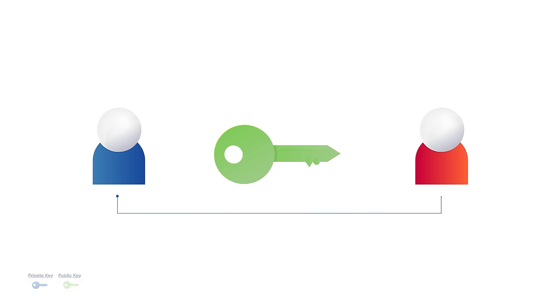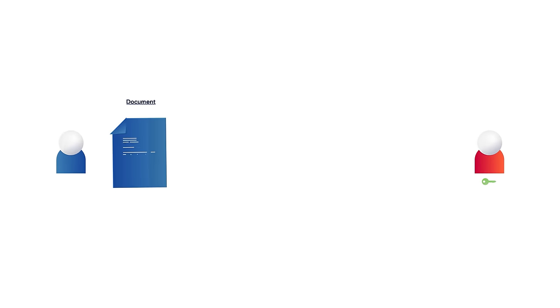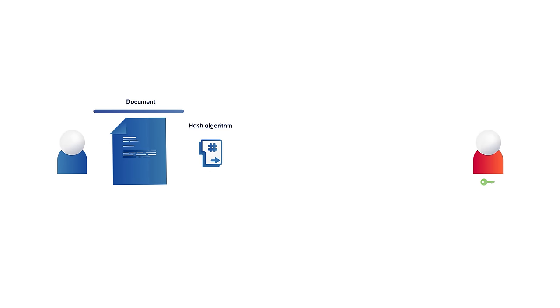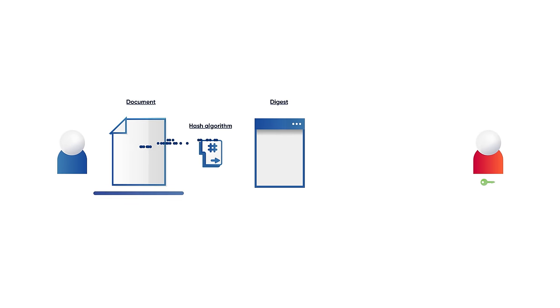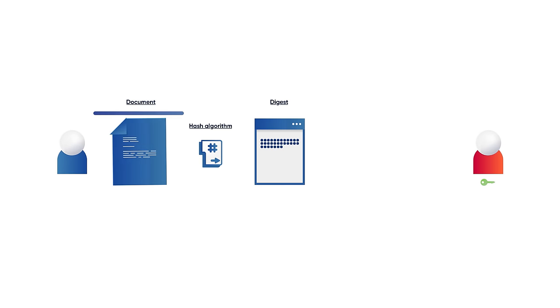She will need it later on to verify the authenticity of the document and the signature. When the document is sent, its content is run through a hashing algorithm. The algorithm creates a unique array of numbers and letters called a digest.